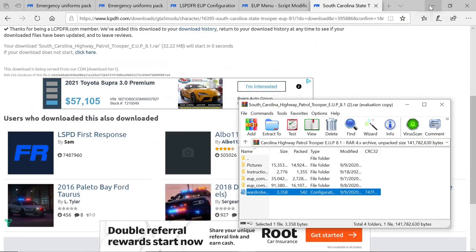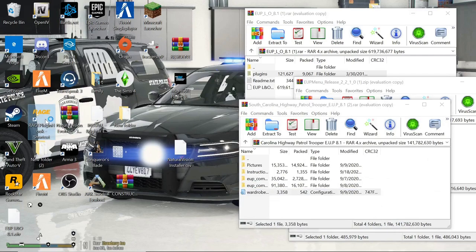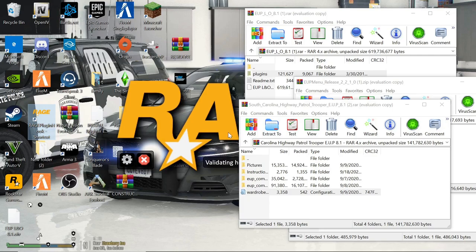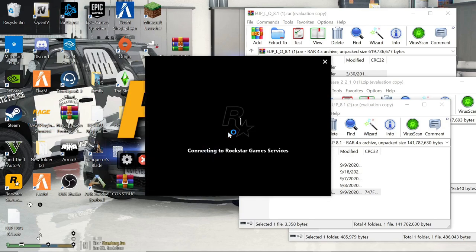Now we're going to open Grand Theft Auto V and show you how to work EUP. We'll open the game with RagePluginHook. Once inside, hit F4 and type in 'reload all plugins.' The reason I don't load plugins at startup is because a certain plugin could cause your game to freeze. I go to settings in RagePluginHook and set it so no plugins load at startup.